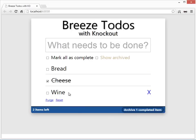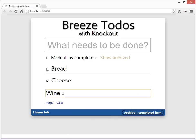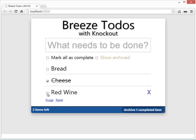I can also change one by clicking in it and say, really, I don't want to get just any wine — I want to get red wine. And voila, it's changed.